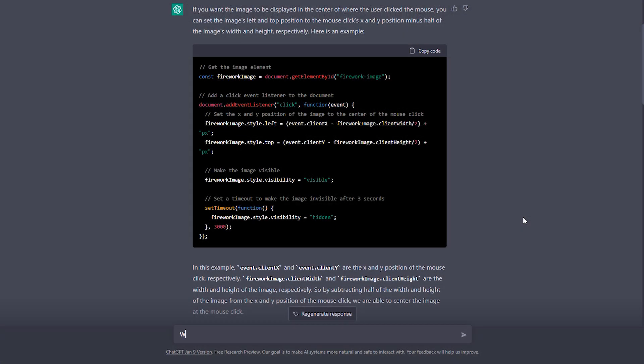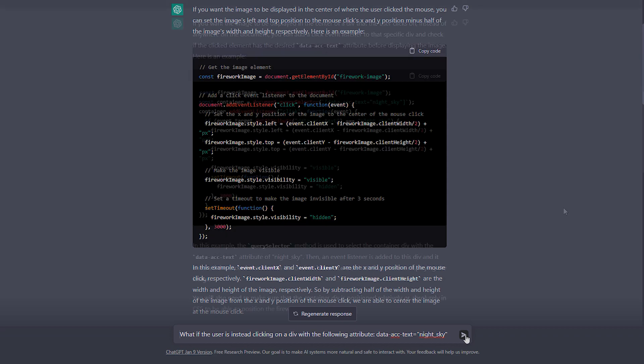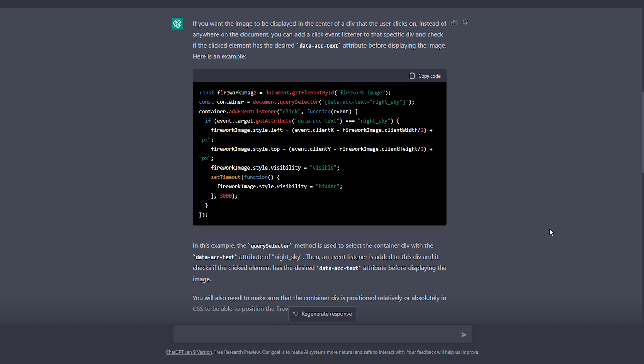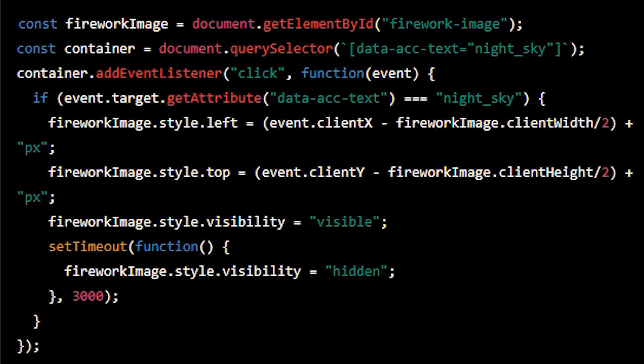So I went back to ChatGPT and I asked the question that instead of clicking anywhere in the browser window, what if the user is instead clicking on a div with the following attribute? And I gave the exact attribute as would be written when viewed in HTML code. And sure enough ChatGPT was able to update its response once more to include an event listener that targets the image with the attribute that I asked it to look for.